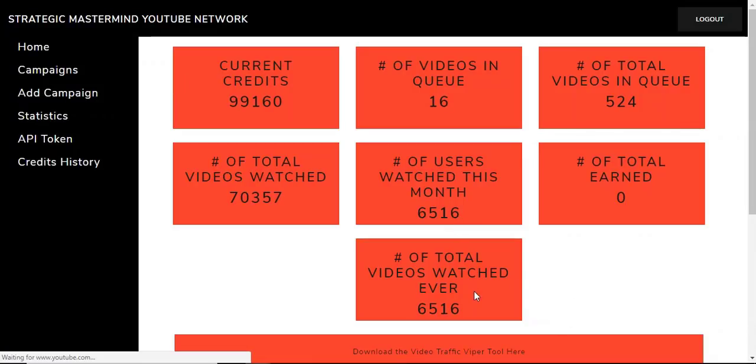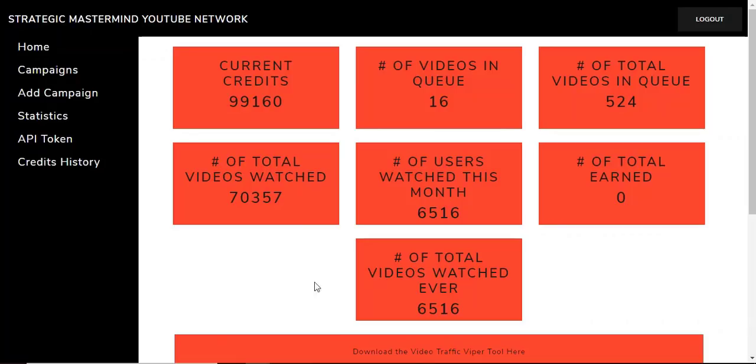Let's see, 6,516. You can see I'm running the tool right now, so that's really cool.